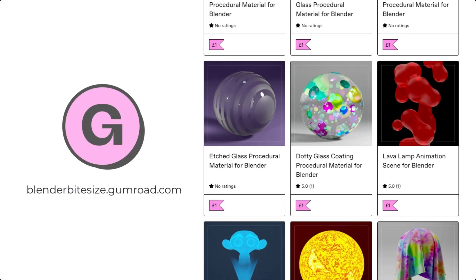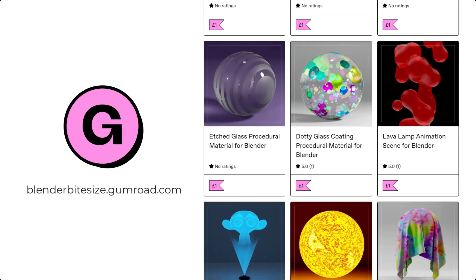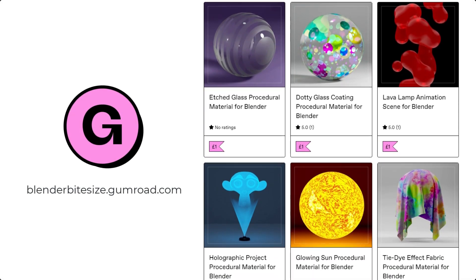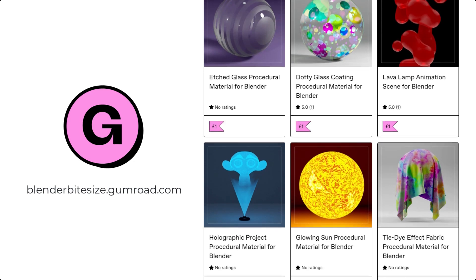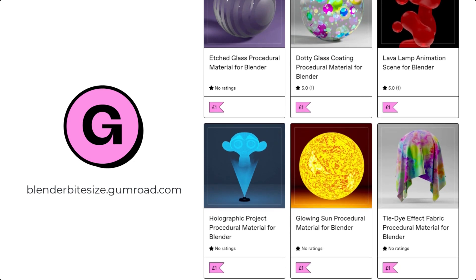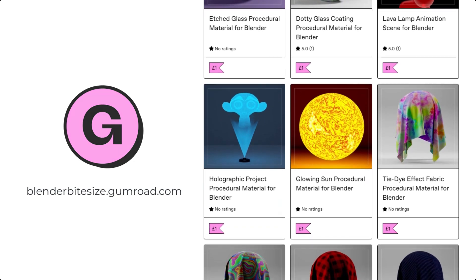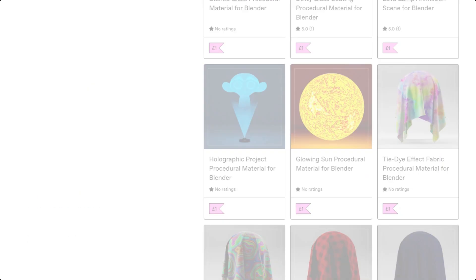Just before I continue with the tutorial, let me remind you that you can grab this material and hundreds more on my Gumroad store, blenderbitesize.gumroad.com.